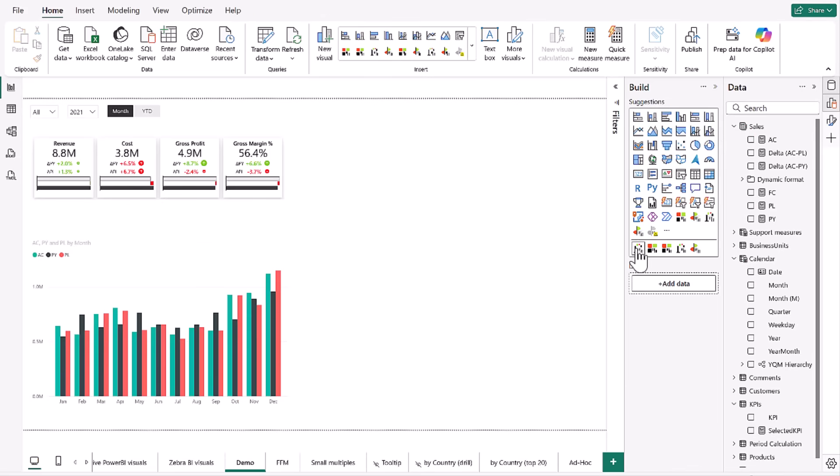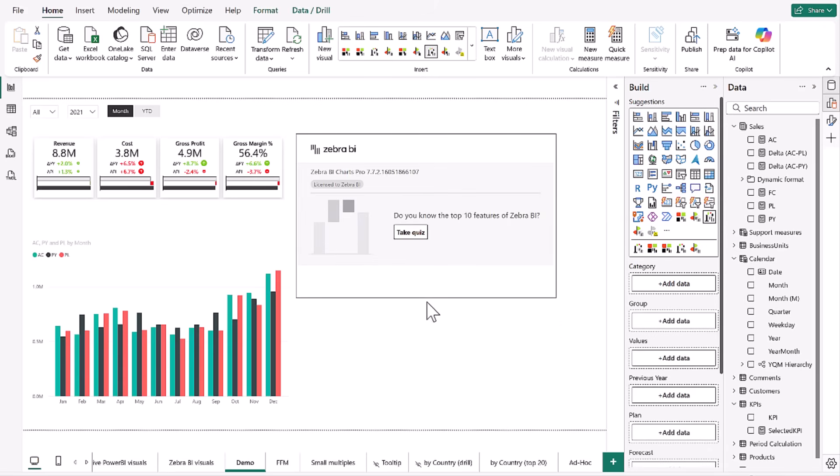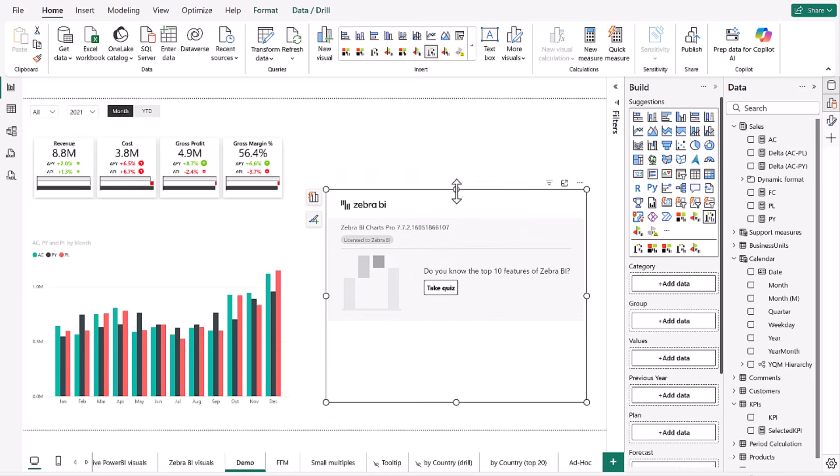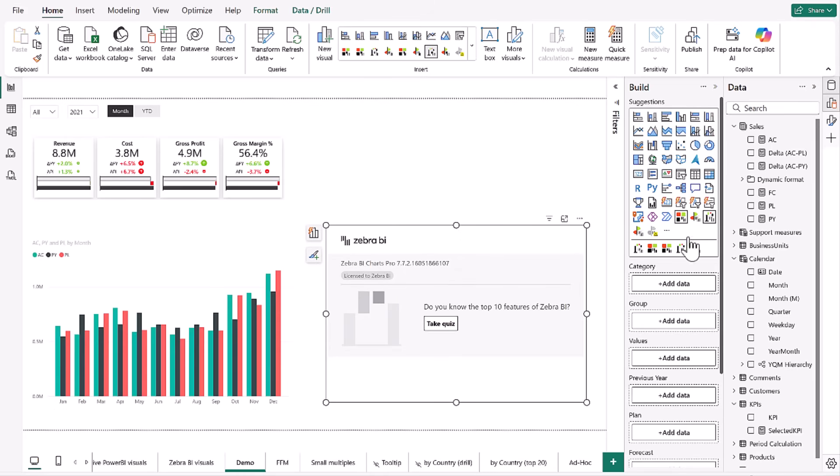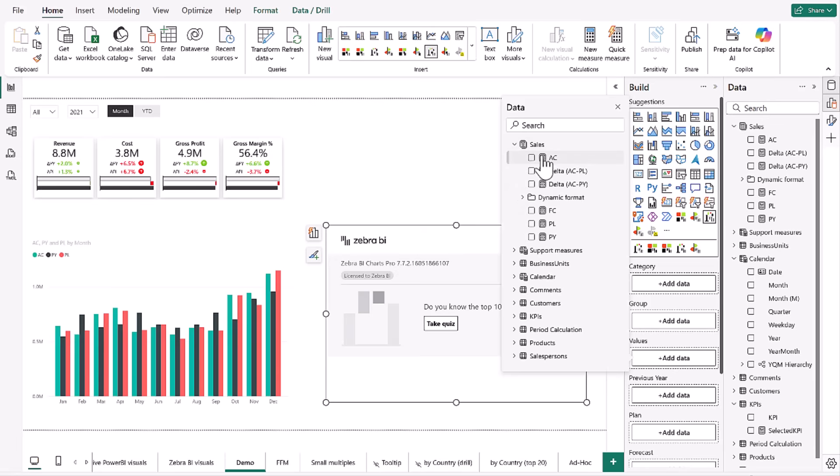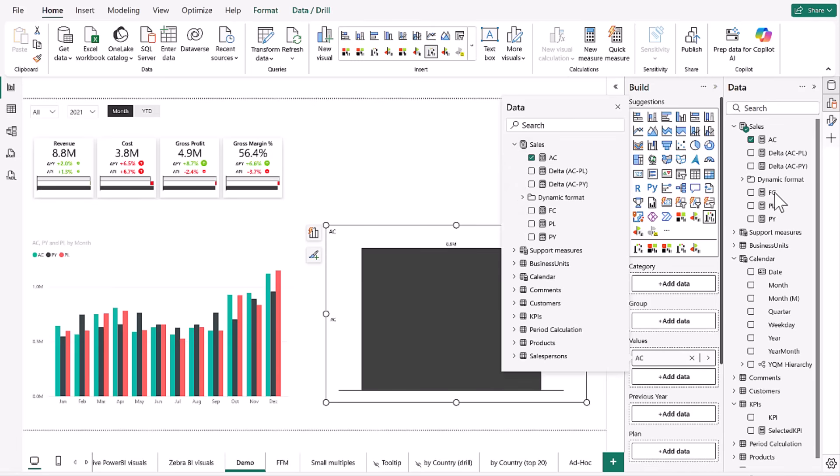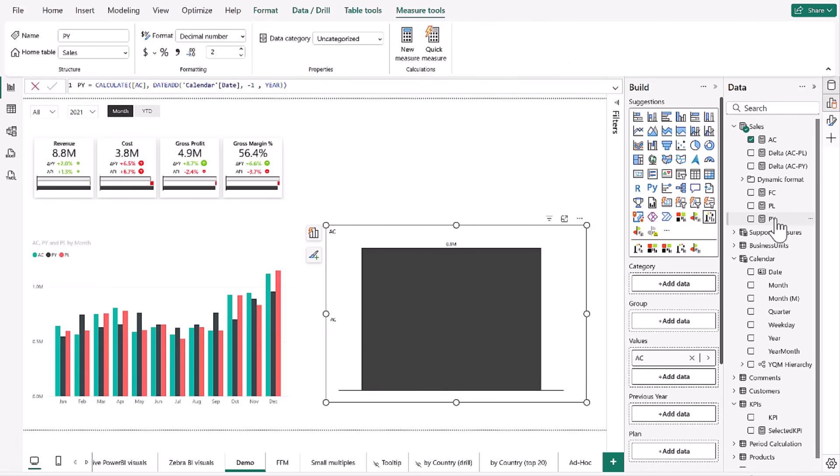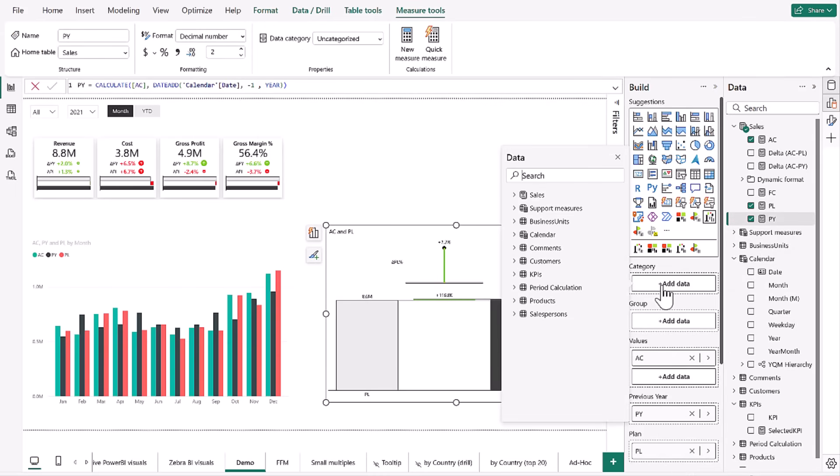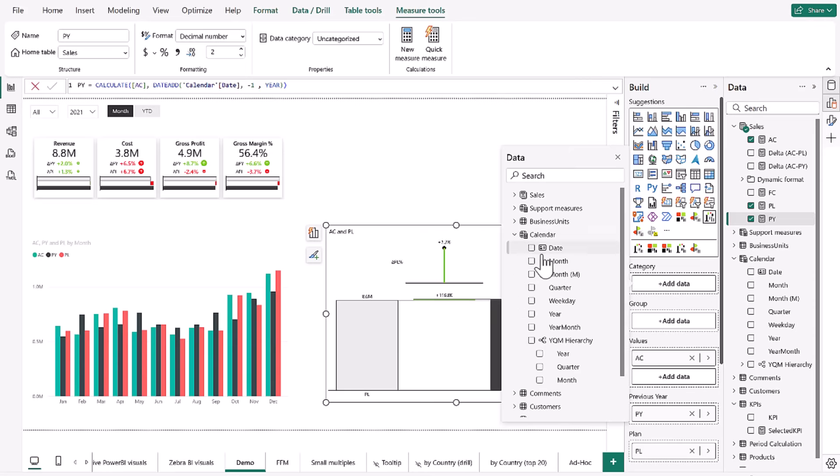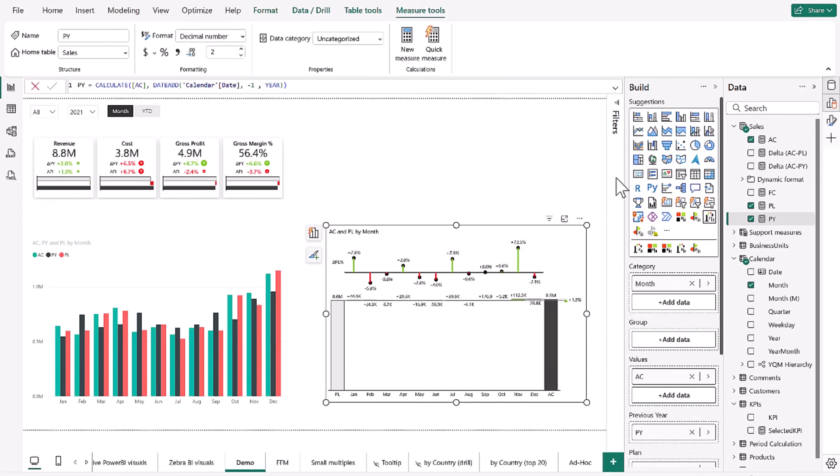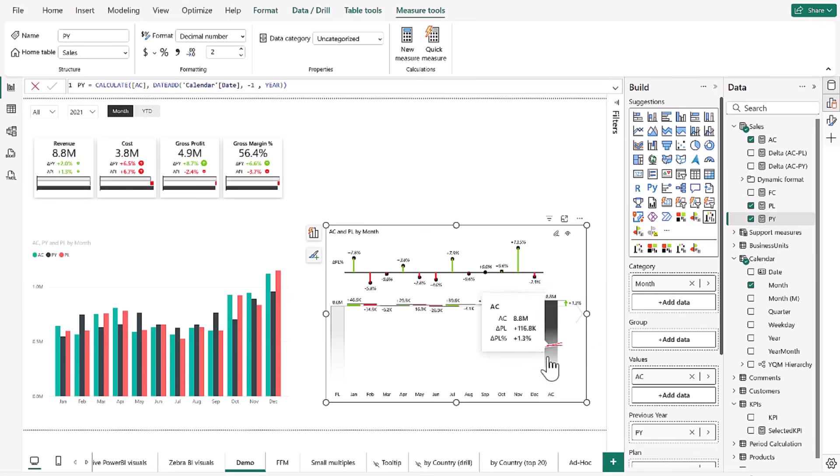Now, let's try to do the same thing with Zebra BI charts. I'm just going to reposition them a little bit, make them a little bit smaller so it's fair. And now again, we have a lot of placeholders here. We're going to put our actuals under values, we're going to put our previous year under our previous year, and we're going to use our plan under plan. And then also with our categories, we're also going to use our calendar, just like we did before. And the difference is quite obvious already.